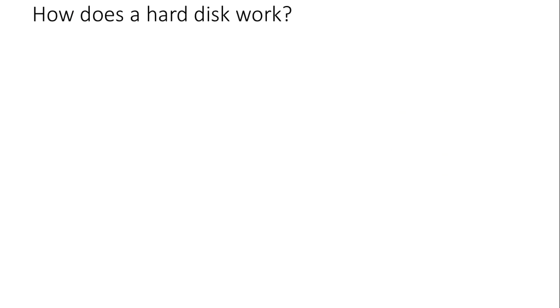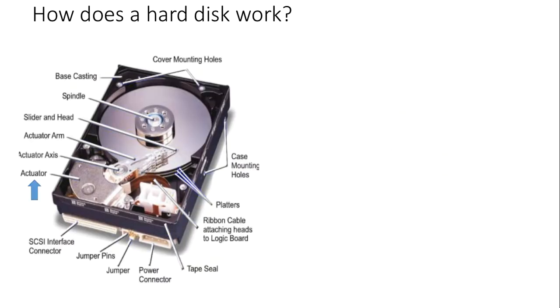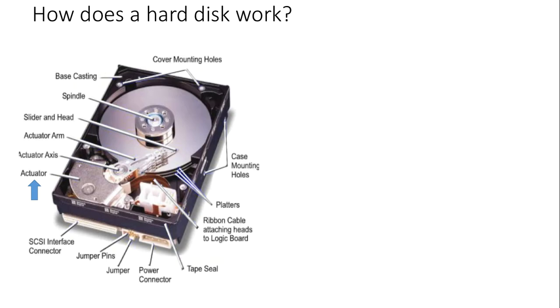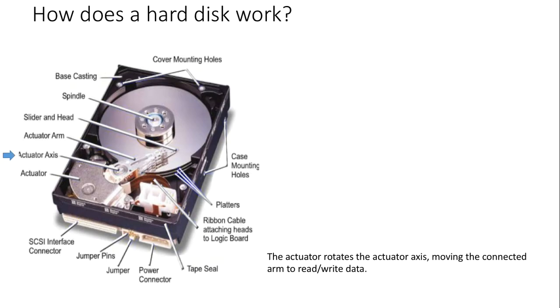How does a hard drive work? The actuator is an electronic device controlled by a motor that moves the hard drive head arm. The actuator axis rotates, moving the connected arm to read-write data.